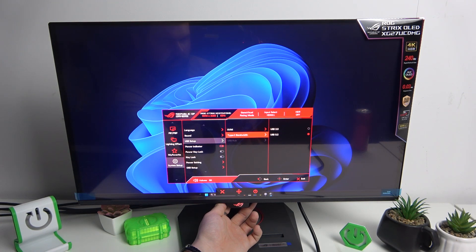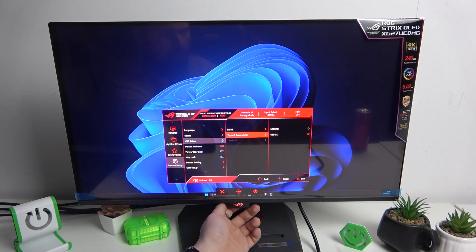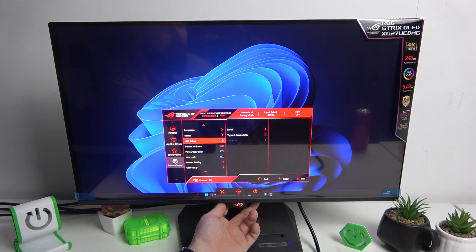Next you can change the Type-C bandwidth between USB 2.0 and 3.0. Finally, you can manage the USB hub settings.